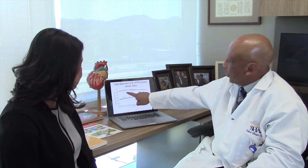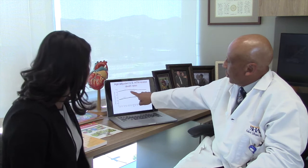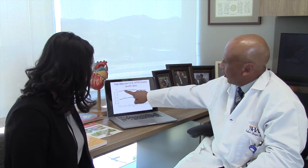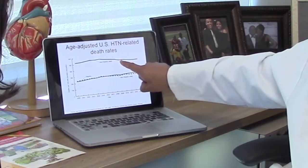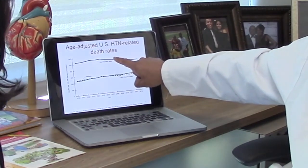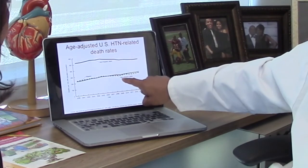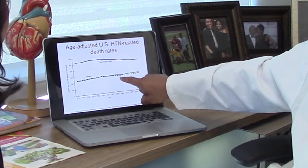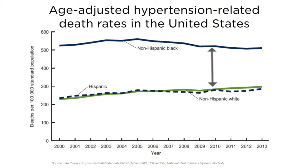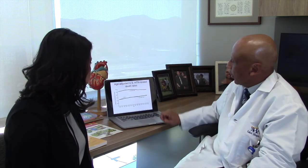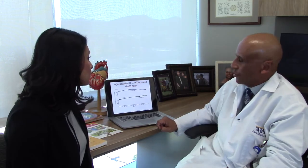We mentioned hypertension, and you can see here — this is a slide of African-American hypertension death rates relative to Hispanics and non-Hispanic whites. You can see there's a huge disparity in the number of deaths related to hypertension in the African-American population, and it's very important that it be addressed.